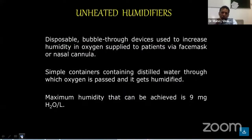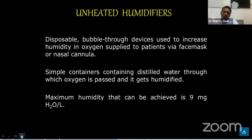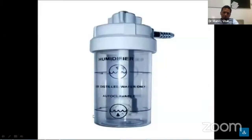The second type is the unheated humidifier. It is a disposable bubble tube device used to increase the humidity in oxygen supplied to the patient while using a nasal cannula. It simply contains distilled water through which oxygen passes and gets humidified. The maximum humidity that can be achieved is around 9 mg H2O per litre. This unheated humidifier is used in recovery units and sometimes in other patients.